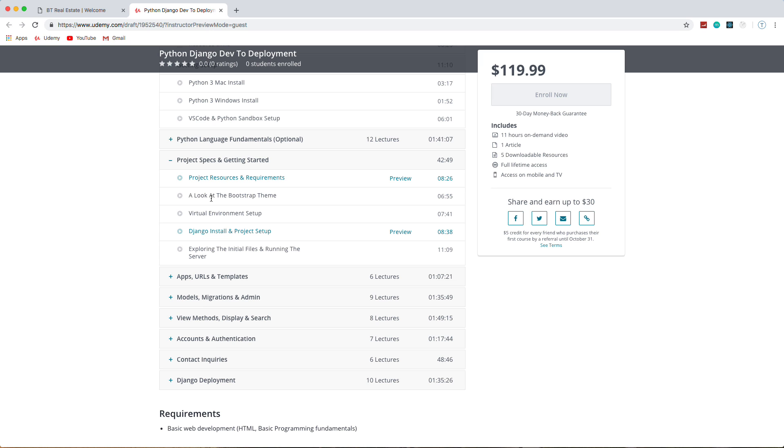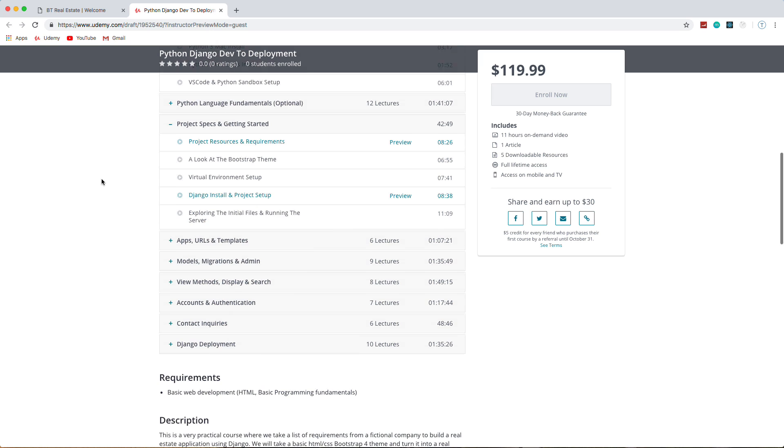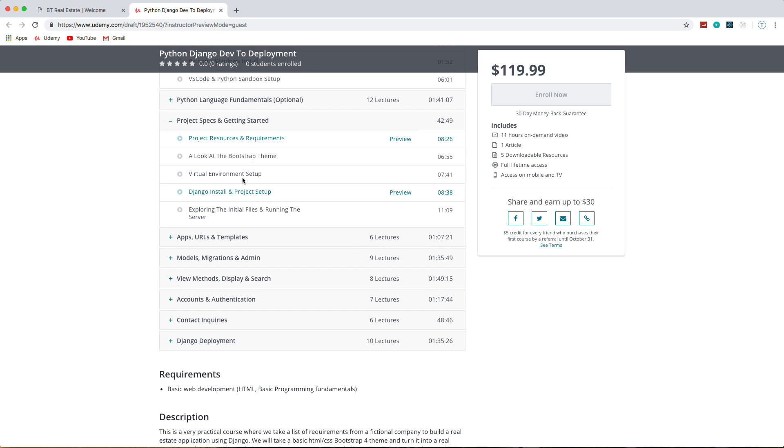As far as the course goes, we're just going to have it all packaged up for us. We're going to set up our virtual environments, install Django, set up the project. We're going to look at all the initial files and see exactly what they do—settings file, things like that.